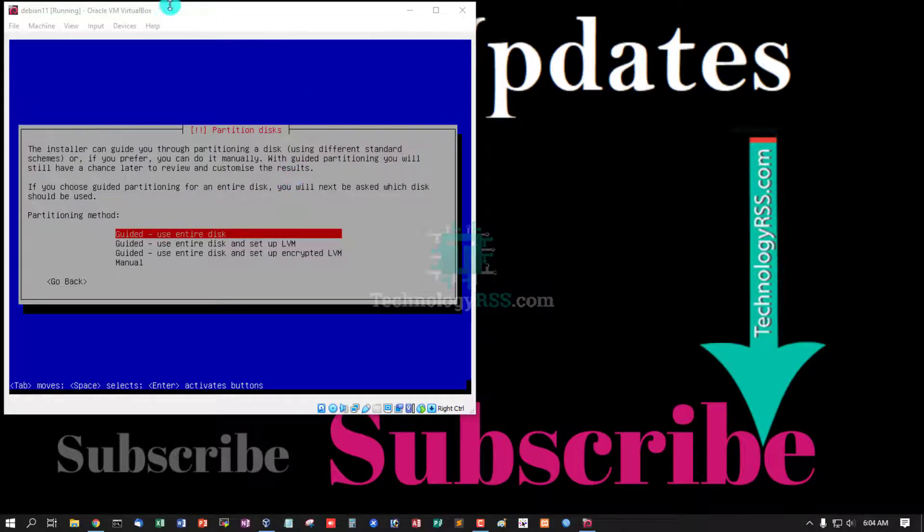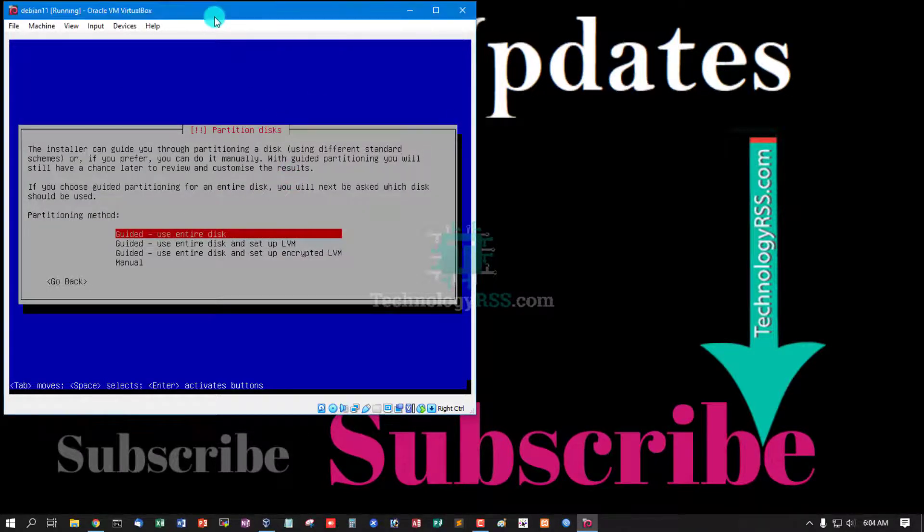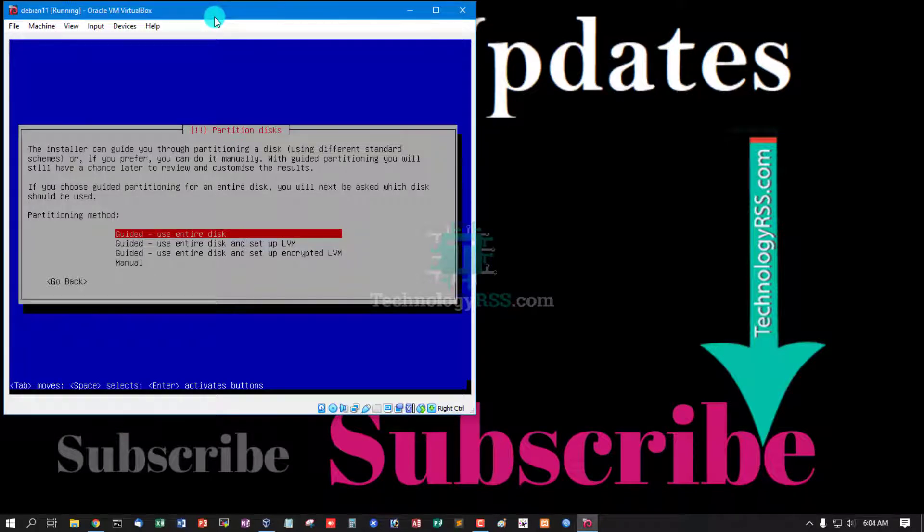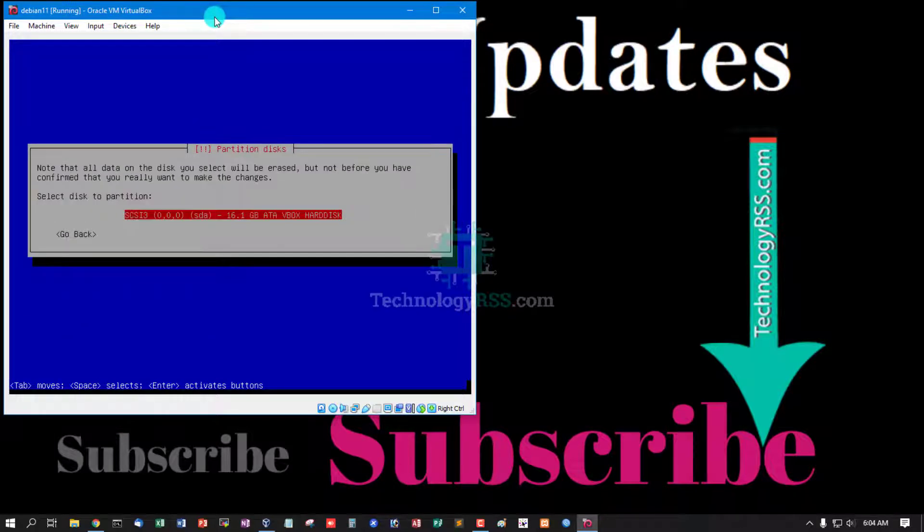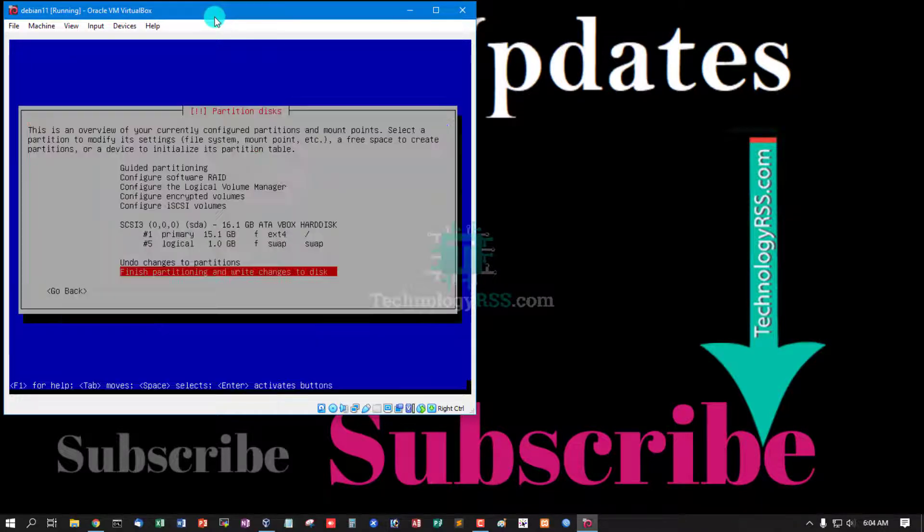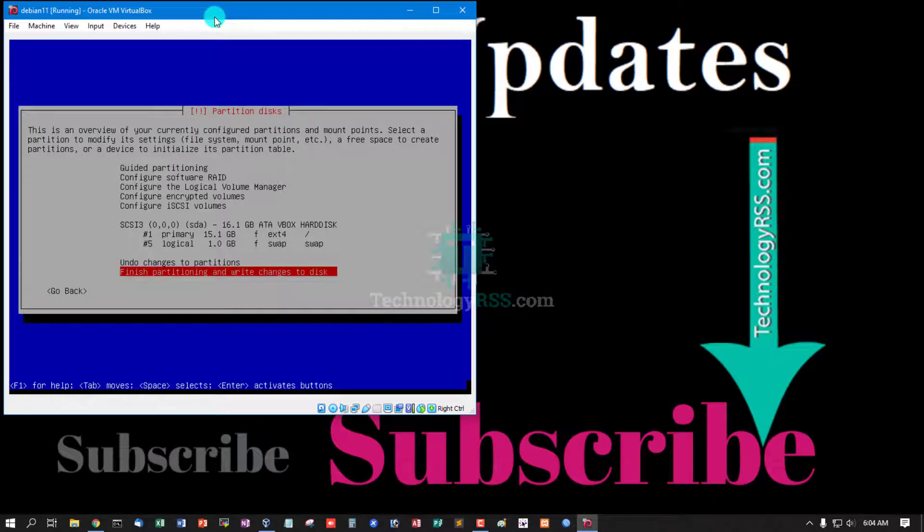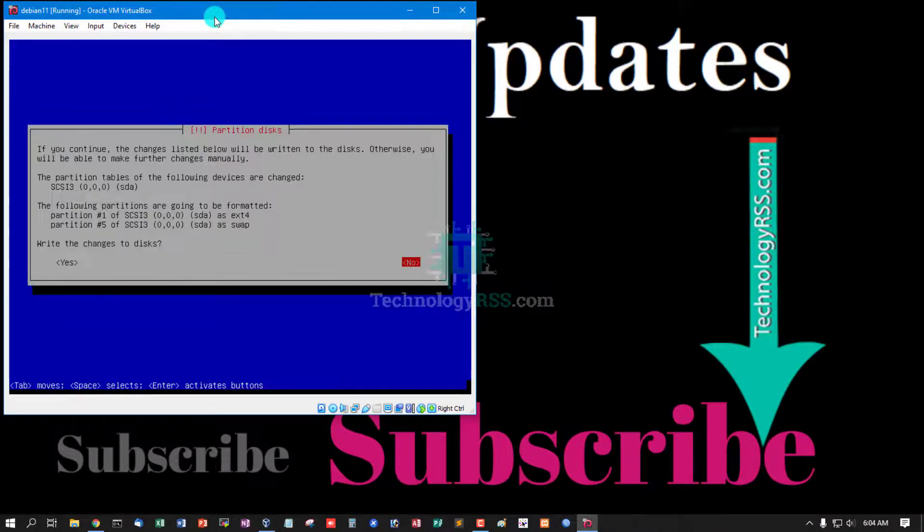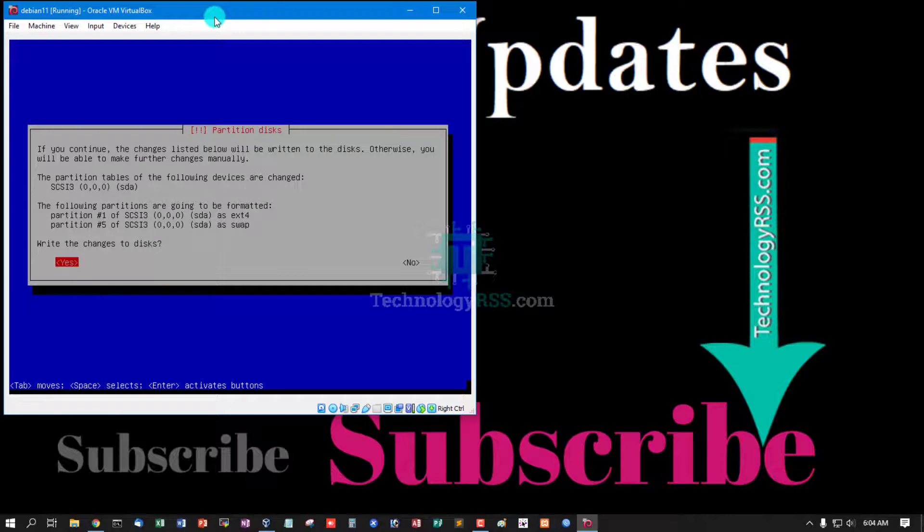Partition disk. You can guide it, use entire disk, use all disk. All files, finish partition and write changes to disk. Write the disk changes to disk, select yes, press enter.